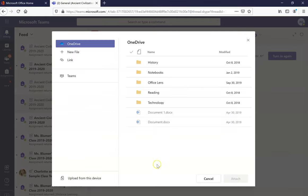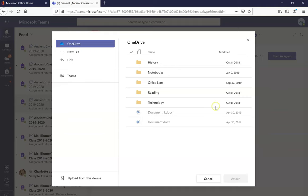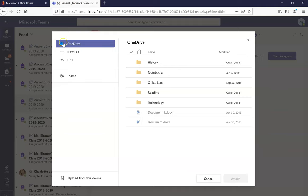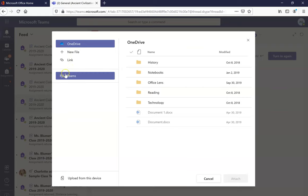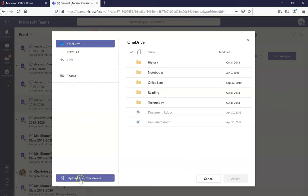Within the window it'll give you options from where to pull your work from. So you could pull your work from OneDrive, you can create a new file, you can pull a link, you can grab it from another Teams, or you can upload it from this device. If you've saved the picture to your computer it's likely that you'll be uploading from the device.